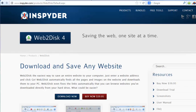It's Mike from Inspire Software, and today I'm going to show you how to download a full website using Web2Disk4.